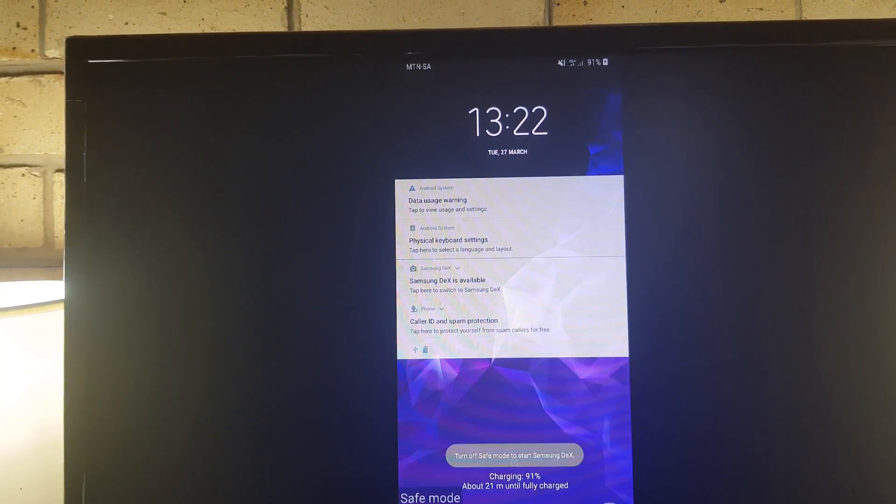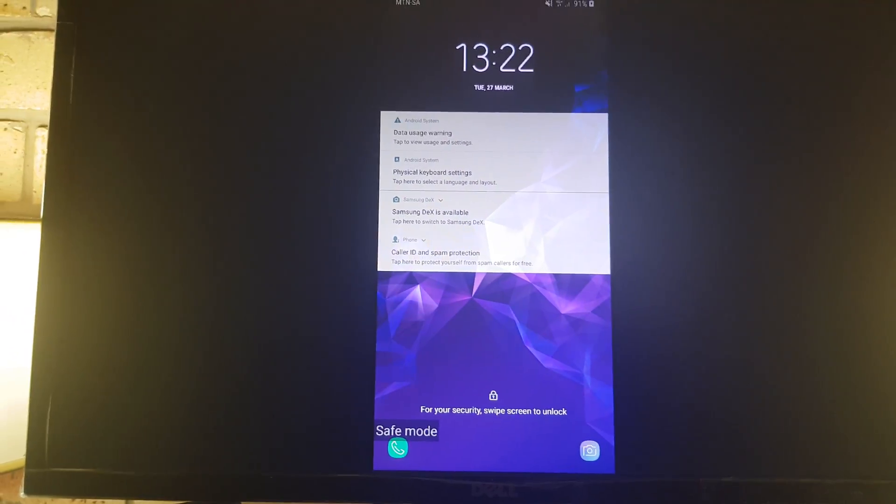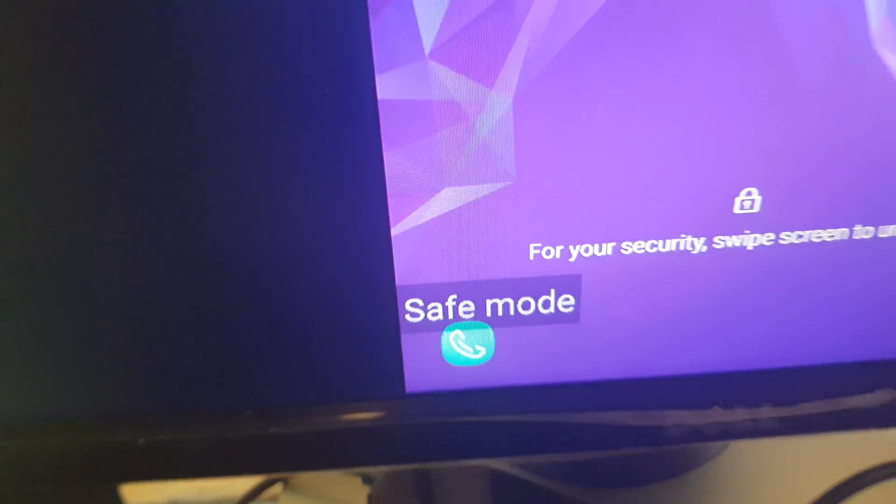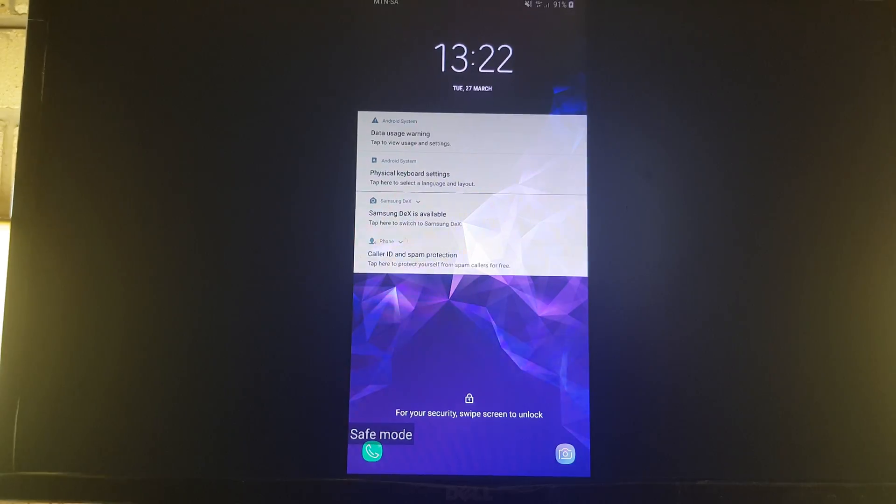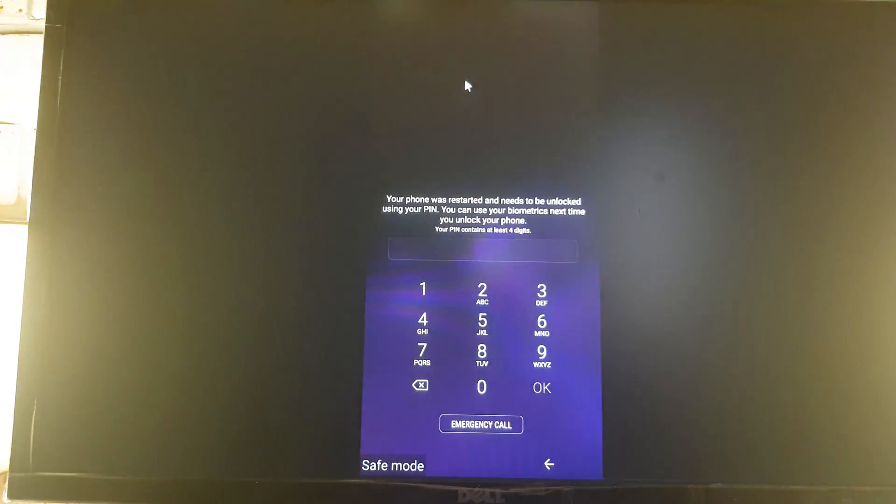It doesn't open Samsung DeX, but as you can see there it says safe mode, so it is now in safe mode. Let's swipe up.